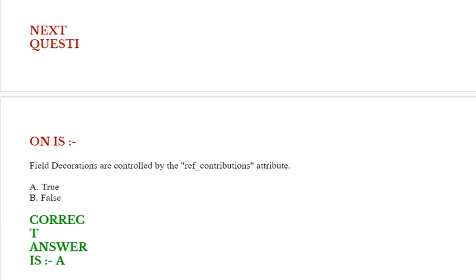Next question is: field decorations are controlled by the ref_contributions attribute. Options are true or false. Correct answer is true.